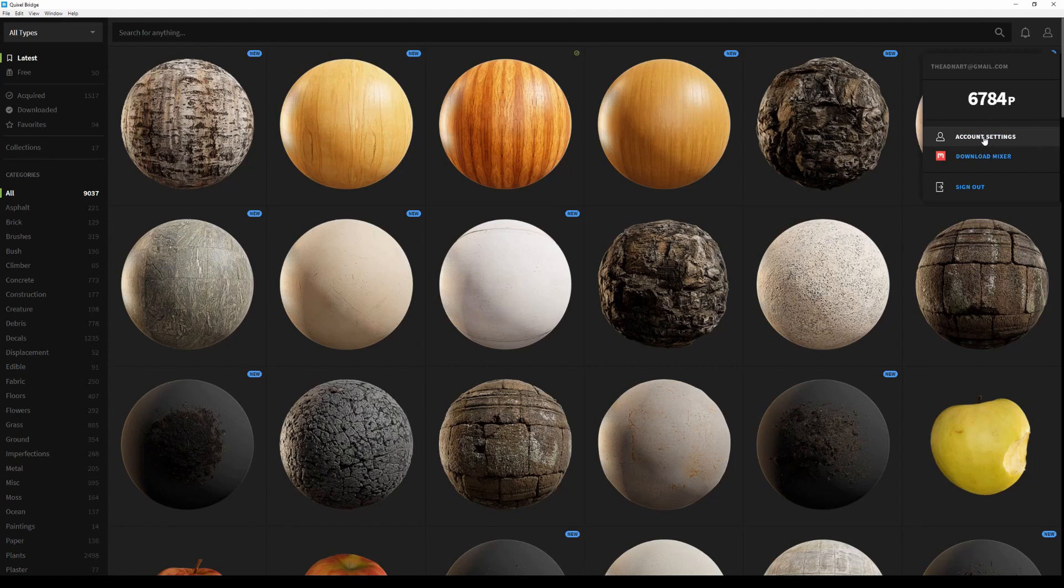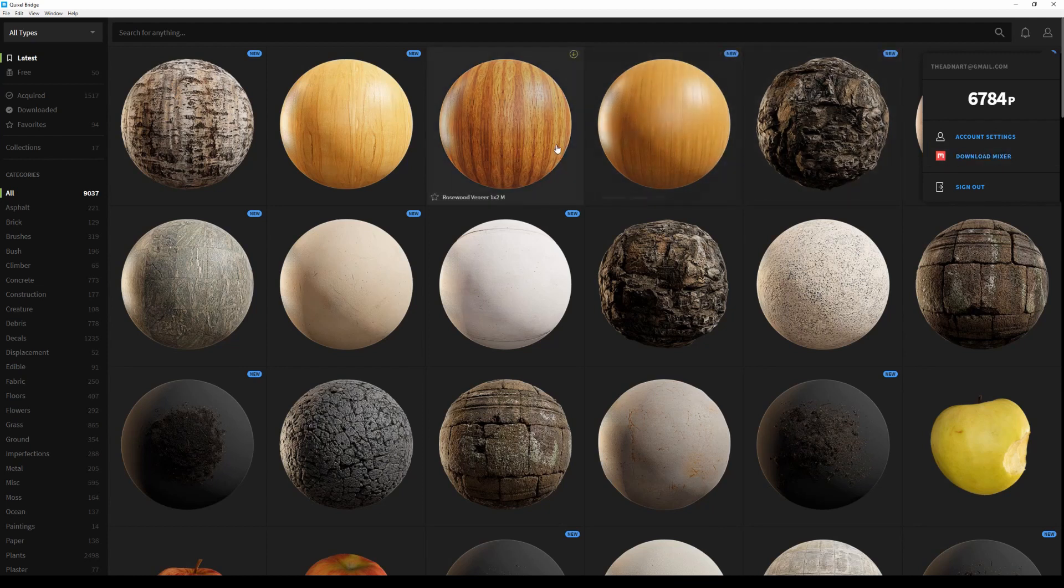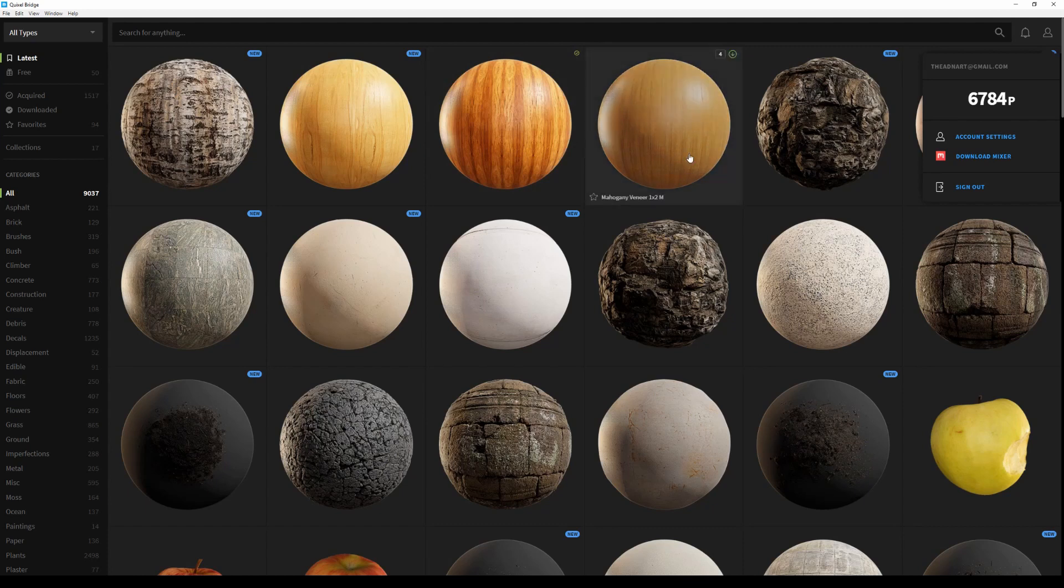I also have the ability to download Quixel Mixer within Bridge. Mixer is a material authoring software that allows you to easily combine all these scans and create unique materials for your specific needs.